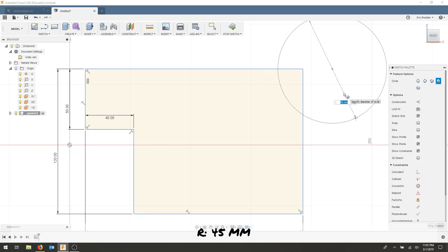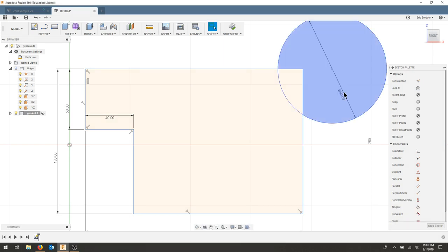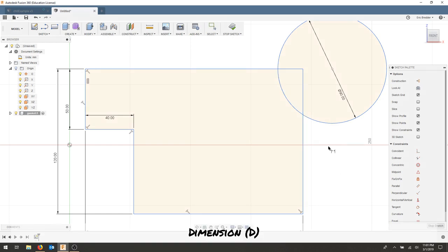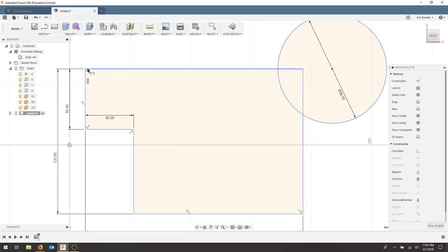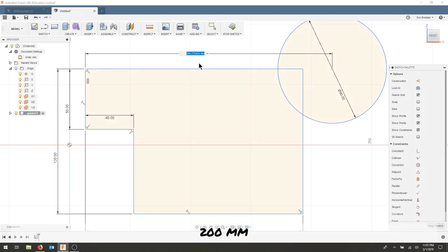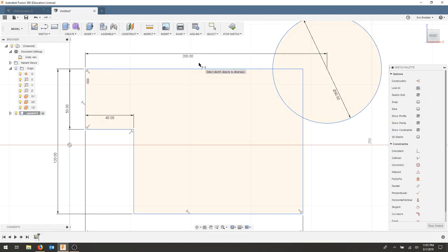And make sure it locks. And I'll press enter. I'll go back to my dimension tool. And I'll click the center of the circle and this point. And my listed dimension is 200. I should move my circle in. And I'm almost done creating my final geometry.